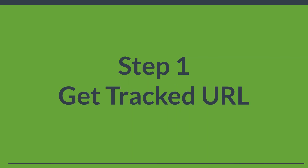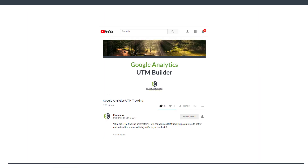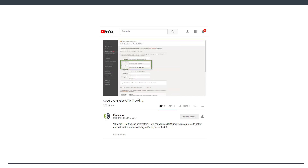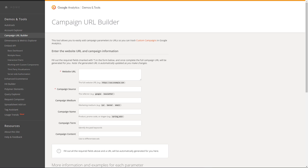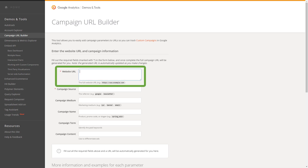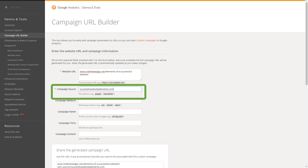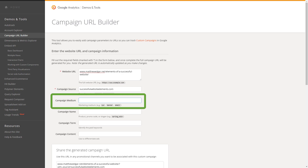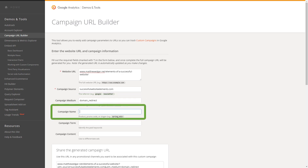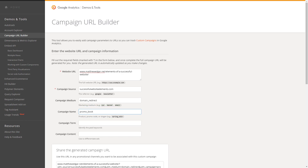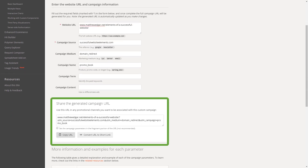Setting up a domain redirect breaks down into three steps. The first step is to get a trackable URL. If you haven't seen our other video on how to set up UTM tracking to work with Google Analytics, go check that out — it's linked in the description. To set up the trackable URL for our domain redirect, we start by putting in the website URL we're redirecting to — in the case of my book, that's the page on my website about the book. We then put in a campaign source using the domain being redirected, so successfulwebsiteelements.com. Campaign medium lets us group sources, so we put in 'domain redirect.' We can also give this a campaign name, in this case 'promo book.' We then copy the generated URL and use that as our redirect destination.